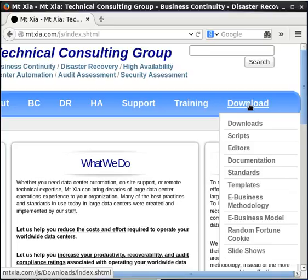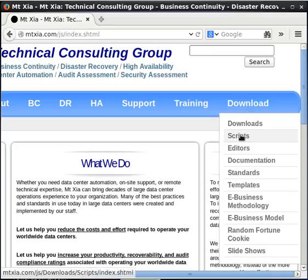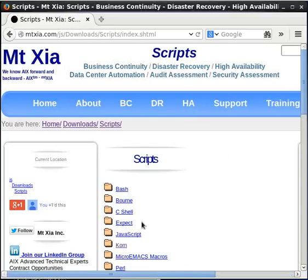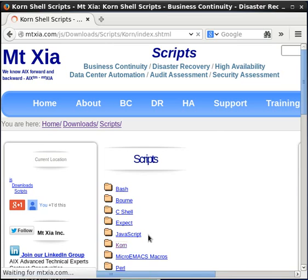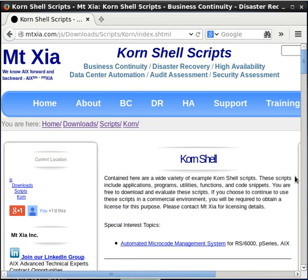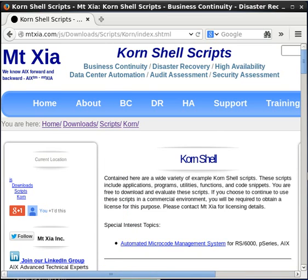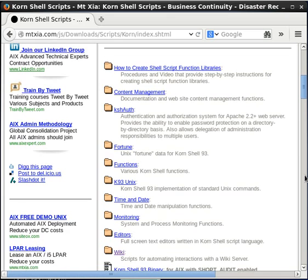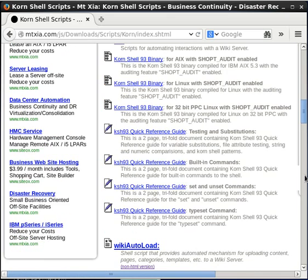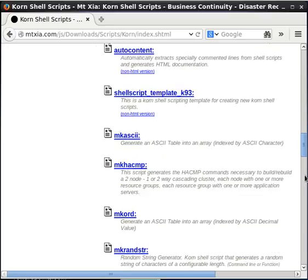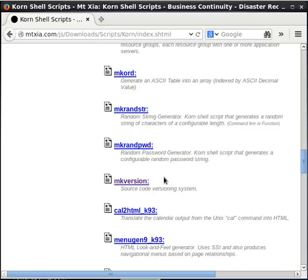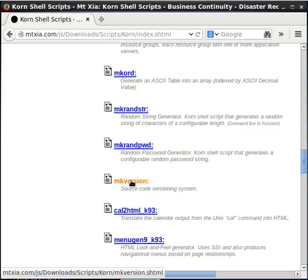Go to downloads, click on scripts, and once you're at scripts, go to korn, and if you scroll down in that page, you'll see a link to MakeVersion, mkVersion.